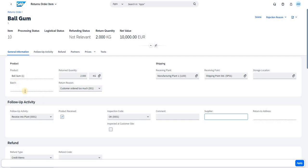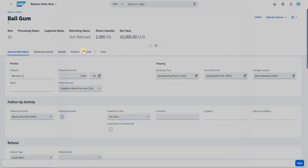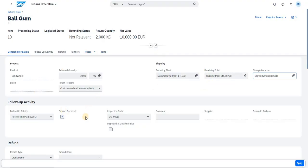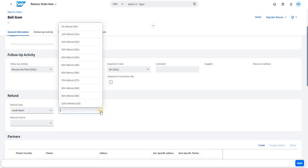If you are maintaining batches, you can trigger the batch here. We also have Shipping Details — the receiving plant, receiving point, and storage location to which you want to add the stock. Since it is not being auto-picked, I am triggering it manually. Coming to the Refund part, I have selected Credit Memo.